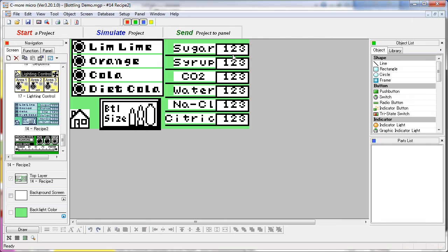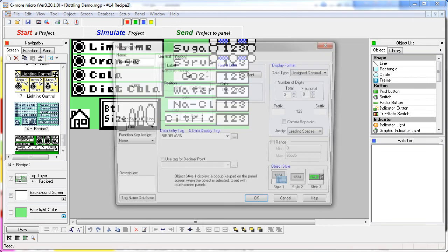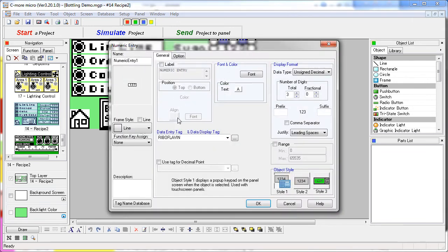The results are displayed using numeric entry objects. That's important to understand – the numeric entry is being used as a display. That way you can both display the current tag and change it.